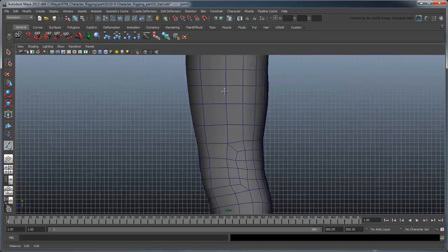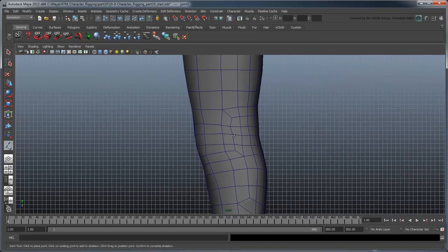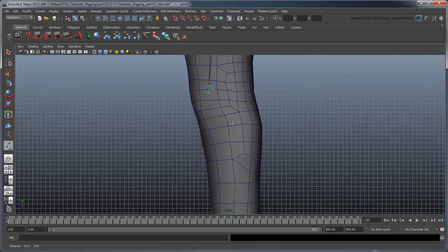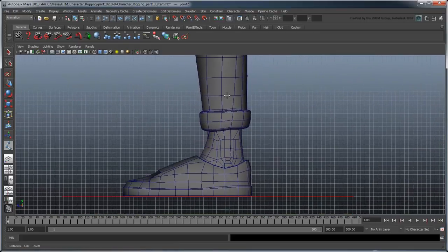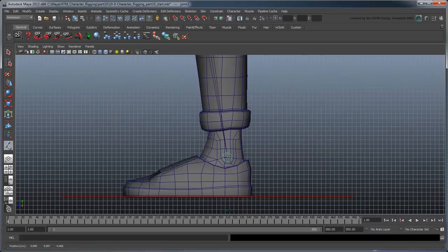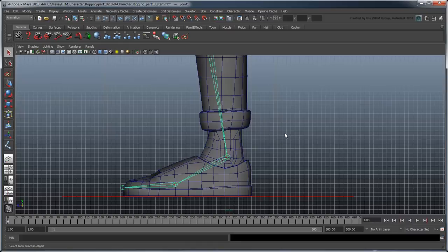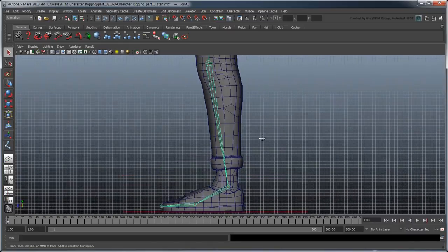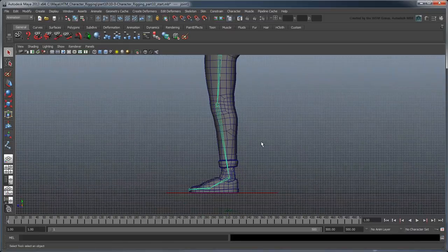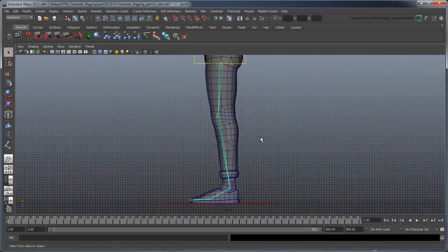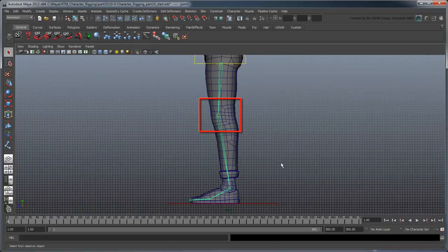From there, create additional joints at the knee, the ankle, the ball of the foot, and finally at the end of the toes. Notice we've built a slight bend into the knee. This will help us later when we create our leg IK solver.